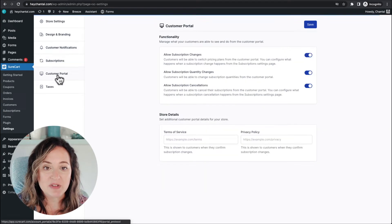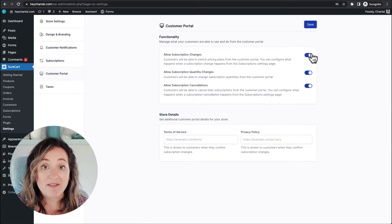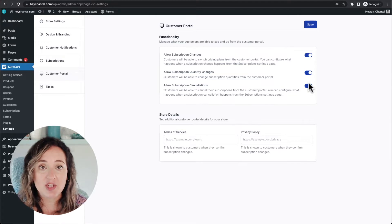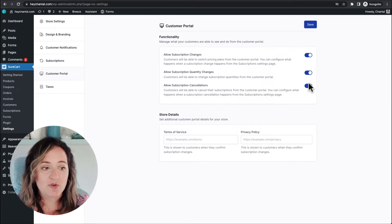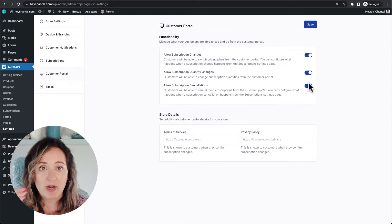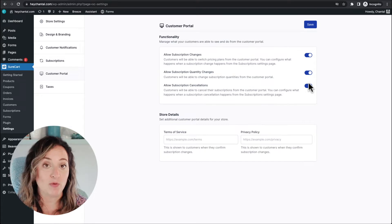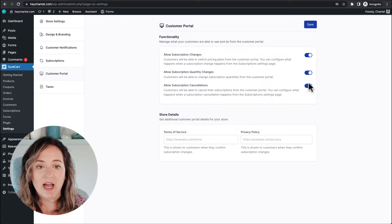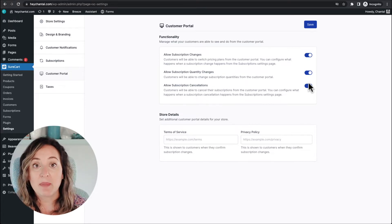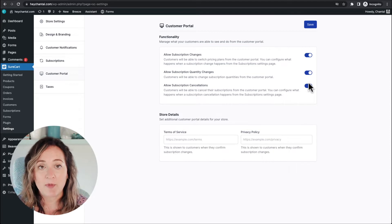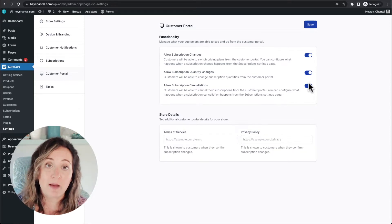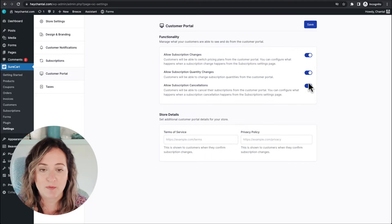Then you've got your customer portal. You can disable parts of the functionality in your portal, like allowing subscription cancellations, quantity changes, or subscription changes. When you set up your subscription products, you can actually set up a group where upgrades can happen between them. So if you have a care plan, you might have a one-off payment, a yearly payment, and a monthly payment — the person can actually upgrade, downgrade, or change between those subscriptions.